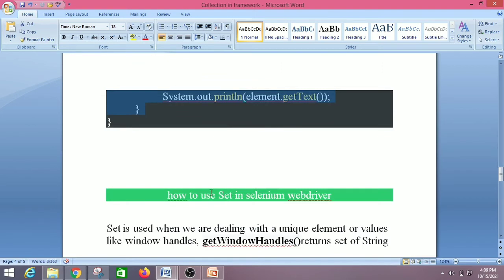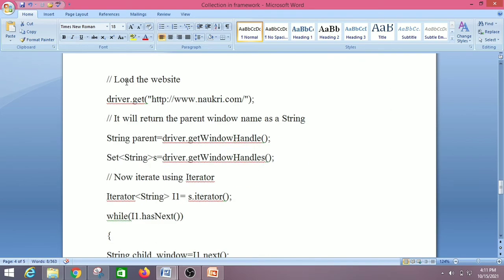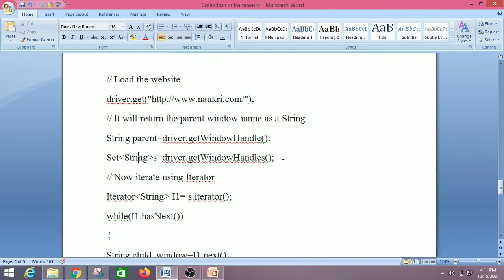Now let's look at how Set is used in Selenium WebDriver. Set is used for get window handles. Set is a collection of objects that allows no duplicate elements and is an interface that extends the Collection interface. Unlike List, Java Set is not an ordered collection — its elements do not have a particular order, and you cannot access elements by their index. Set is used when dealing with unique elements or values like window handles. Here you can see we load a website using get(), retrieve the parent window name as a String using driver.getWindowHandle(), and then declare a Set of String using driver.getWindowHandles().